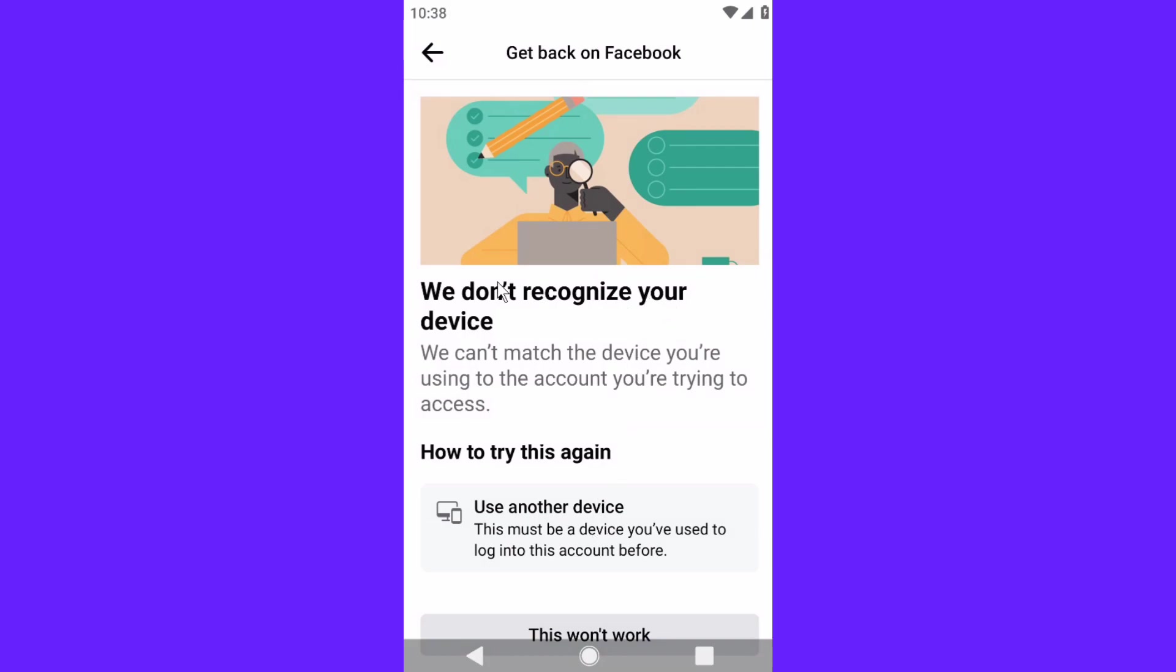Because if you try to use another device, Facebook is going to be a little bit suspicious that someone is trying to access your Facebook account. Facebook knows the device that you're using, and if you're trying to use a different device, Facebook is not going to allow you.